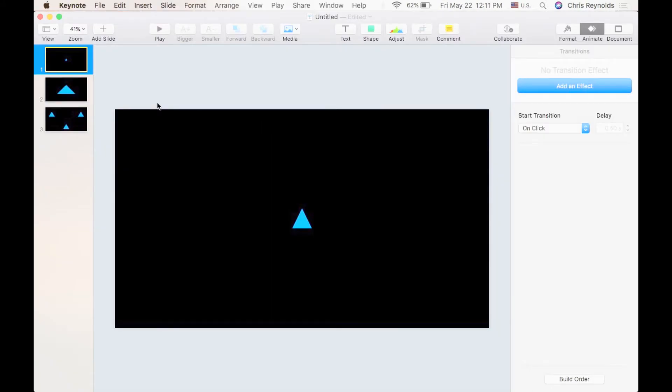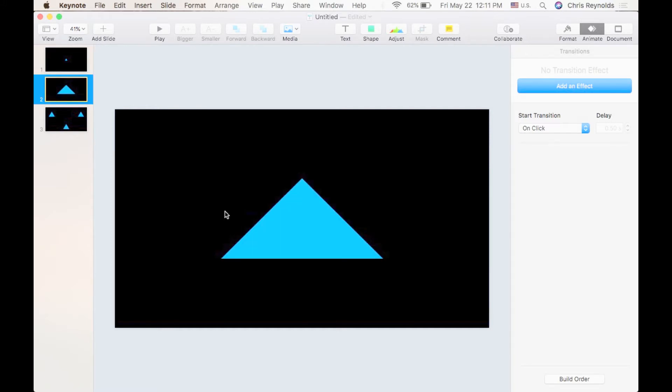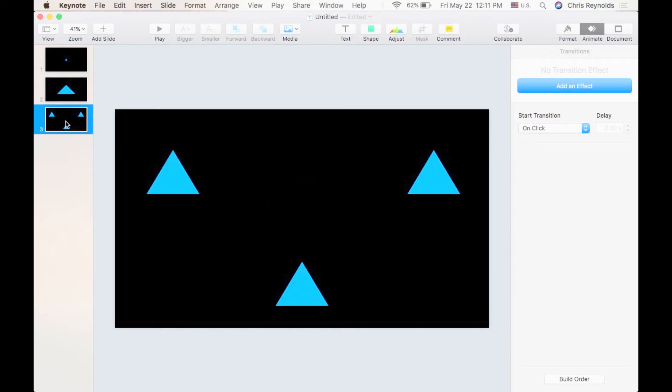I have created three different slides with a black background and a few basic shapes. Let me show you what I have. In my first slide I have a small triangle. Second one I've got a larger triangle, and in the third one I have three separate triangles.